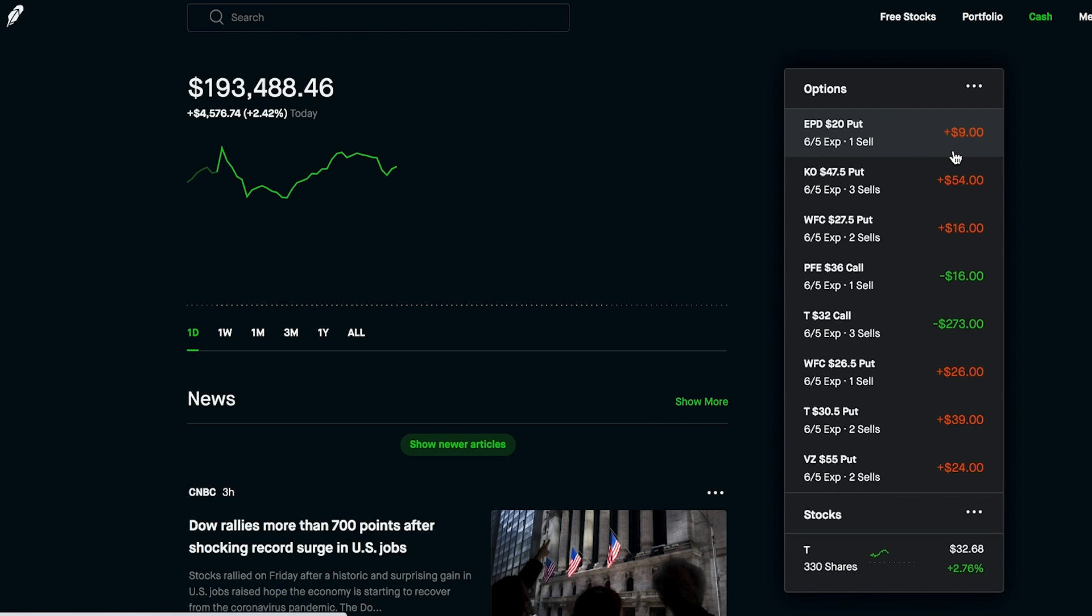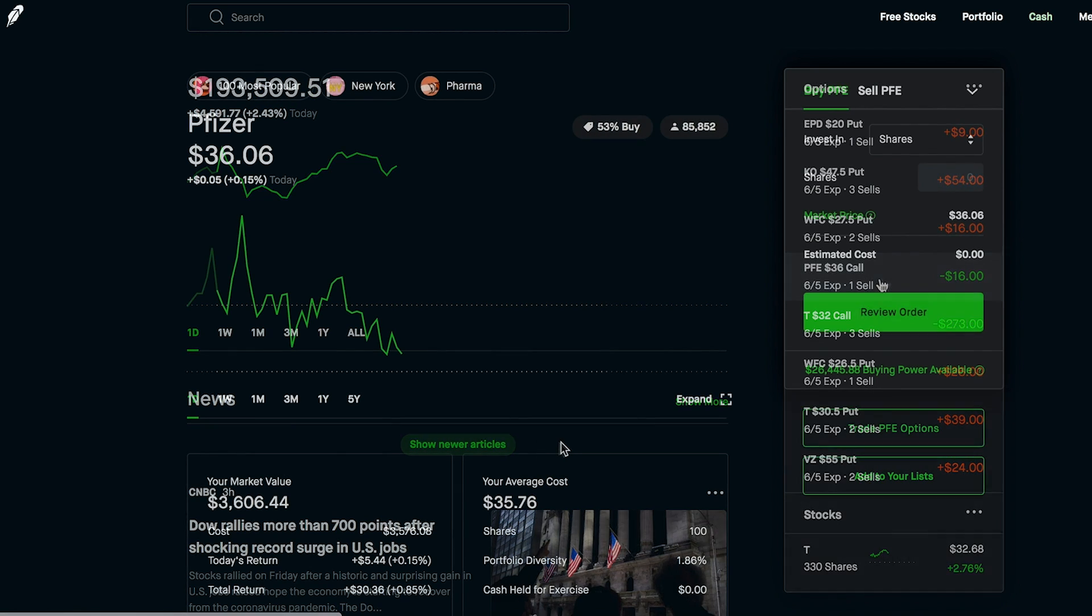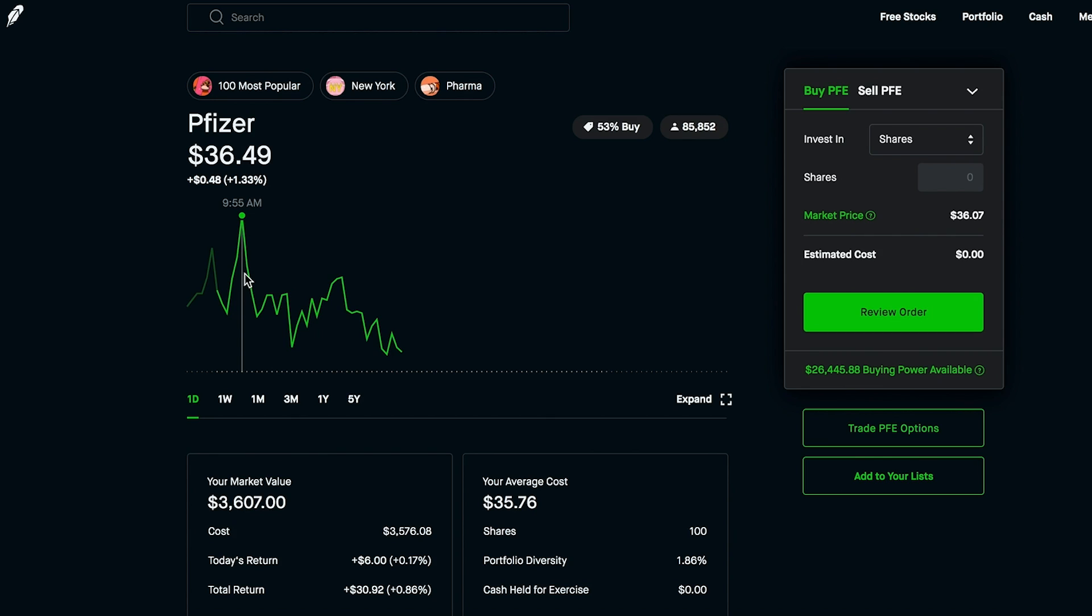On the other hand, the calls that I sold for Pfizer at a $36 strike price, that's definitely going to get assigned. Although I'll still make some profits since my average cost for Pfizer is much lower than $36, it isn't the best case scenario of course because there were points throughout my holding of Pfizer, theoretically, that I could have sold Pfizer for say $36.49 and made much more of a profit. So that's just the risk you're taking when you are selling covered calls.